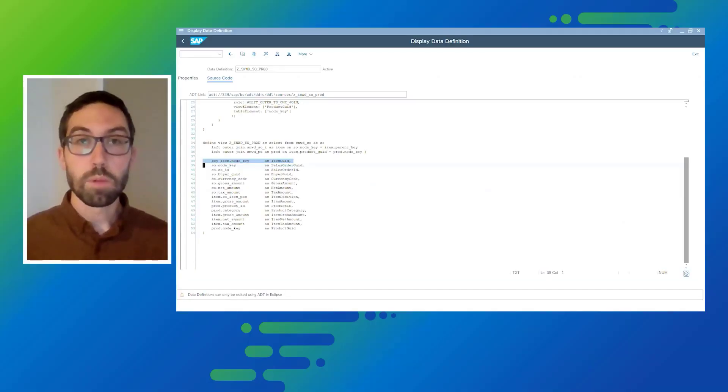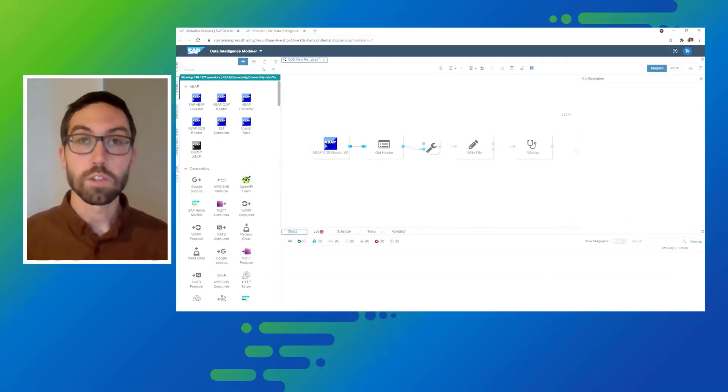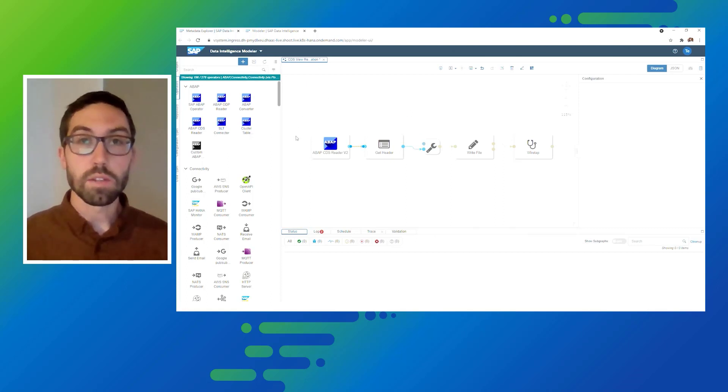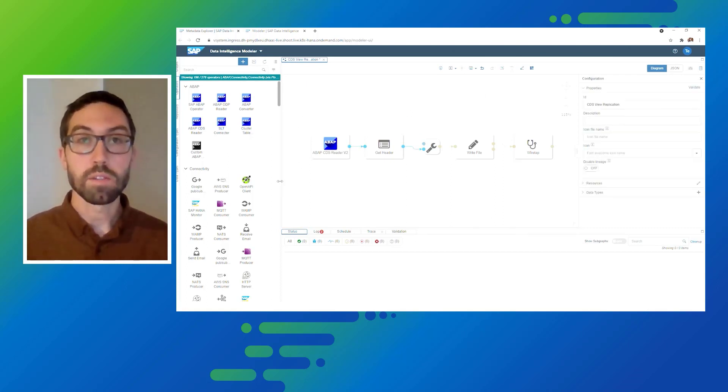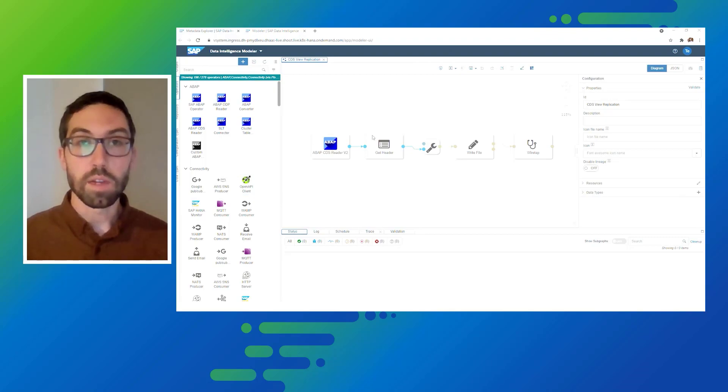Now that's it. We will now switch over to our Data Intelligence modeler. And here you can see the pipeline that has been built in order to implement the use case to load the data into S3.